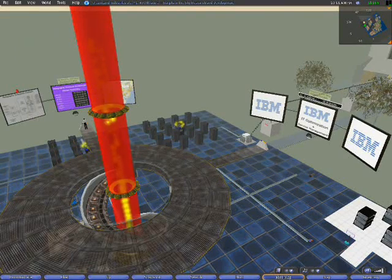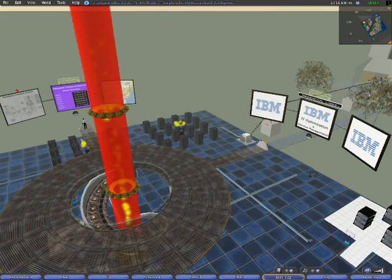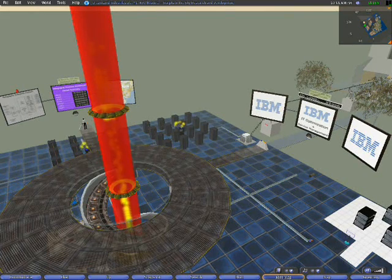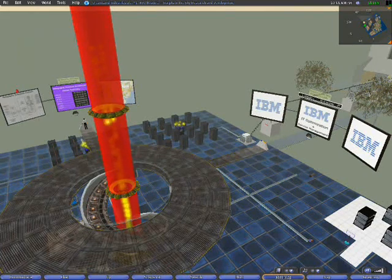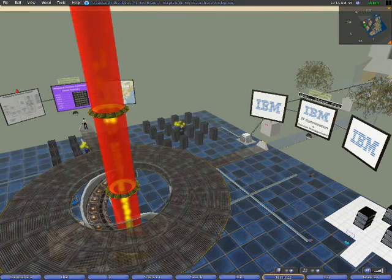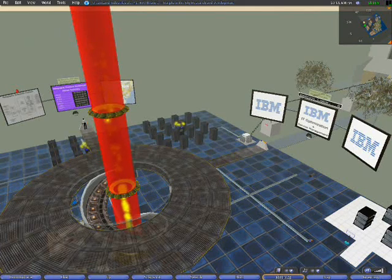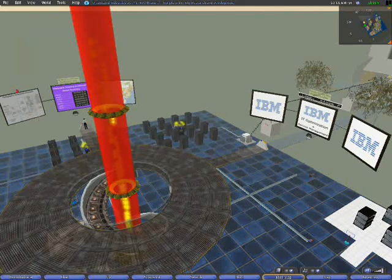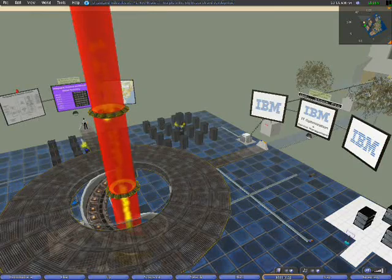This is the IBM Virtual Network Operations Center. It's a 3D virtual world application designed to provide aggregation of data center and information systems management capabilities into a 3D virtual world.